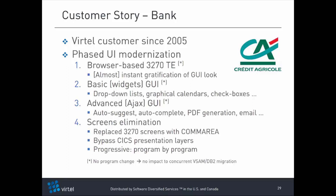Then they moved into a basic GUI where they replaced the unassisted data entry of the 3270 screens with widget-assisted data entry of a GUI — drop-down lists, graphical calendars, check boxes, and so on.